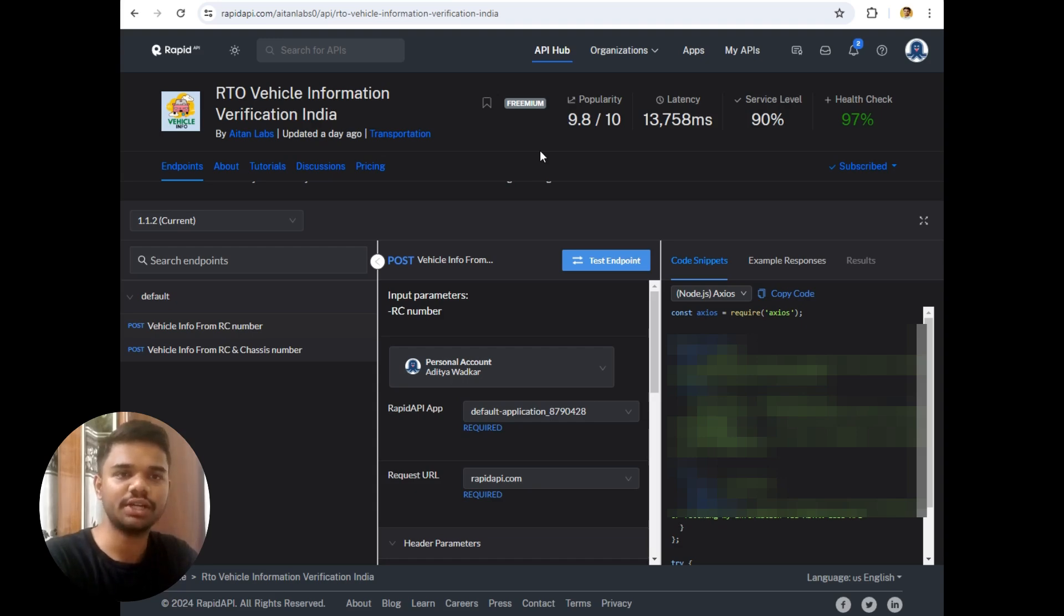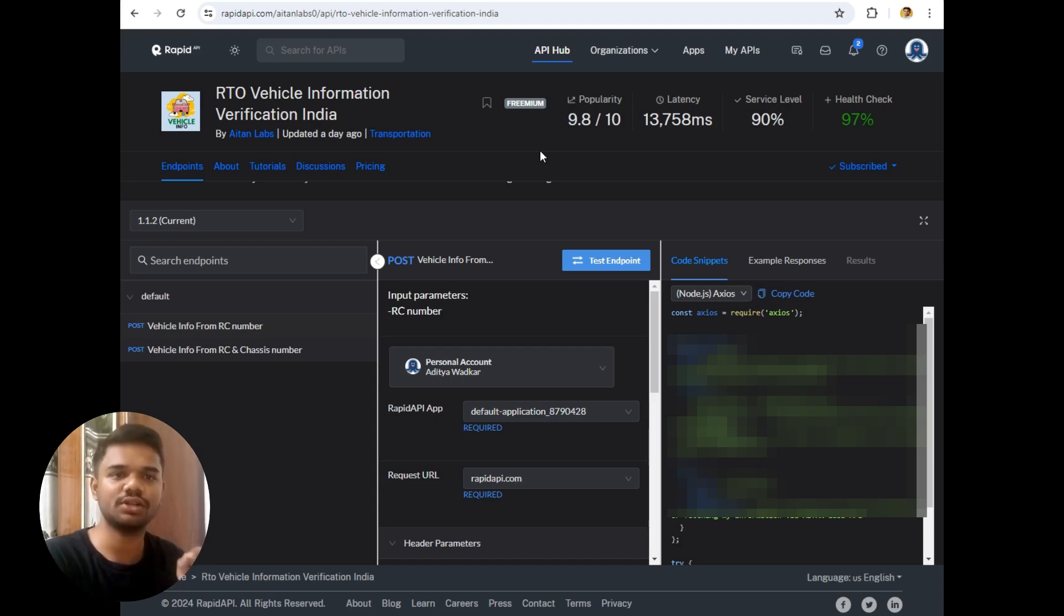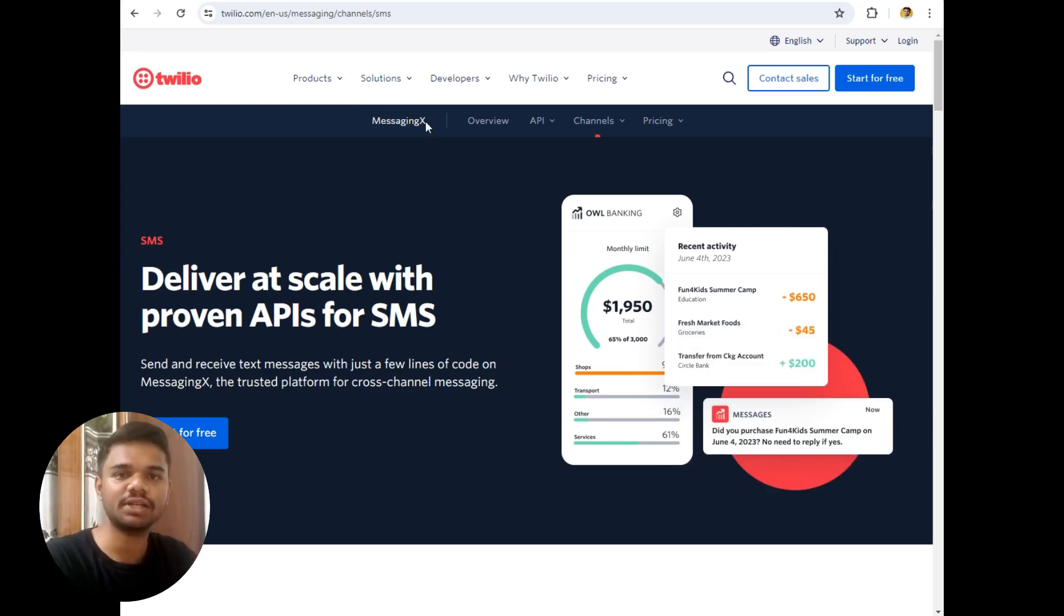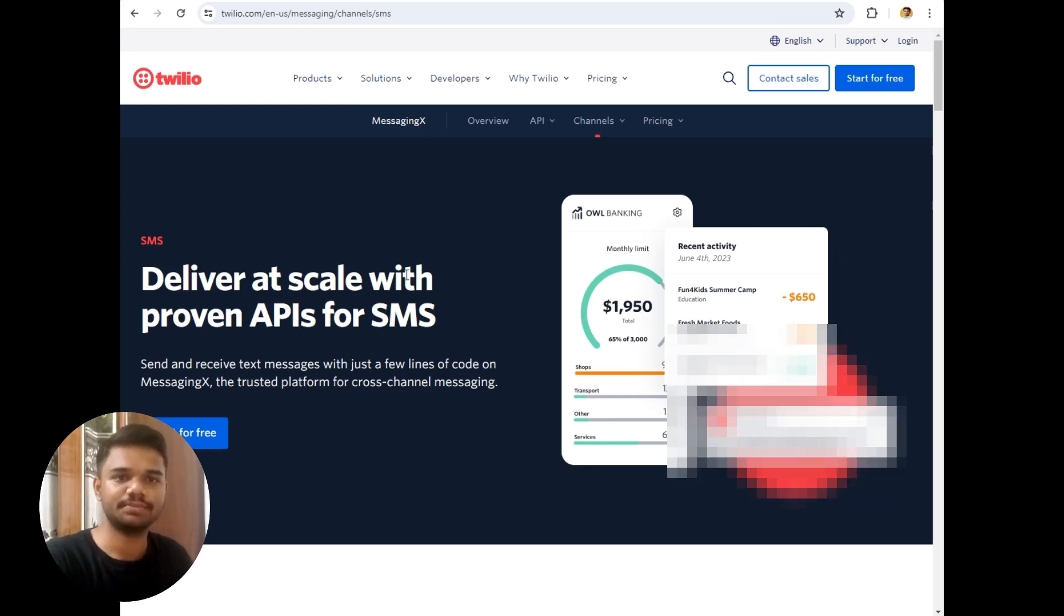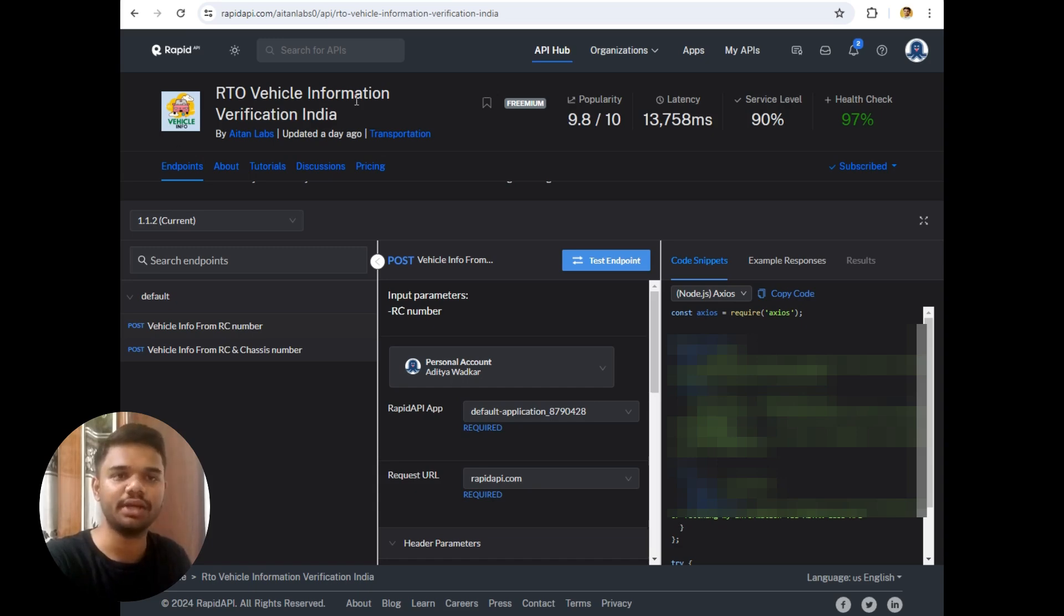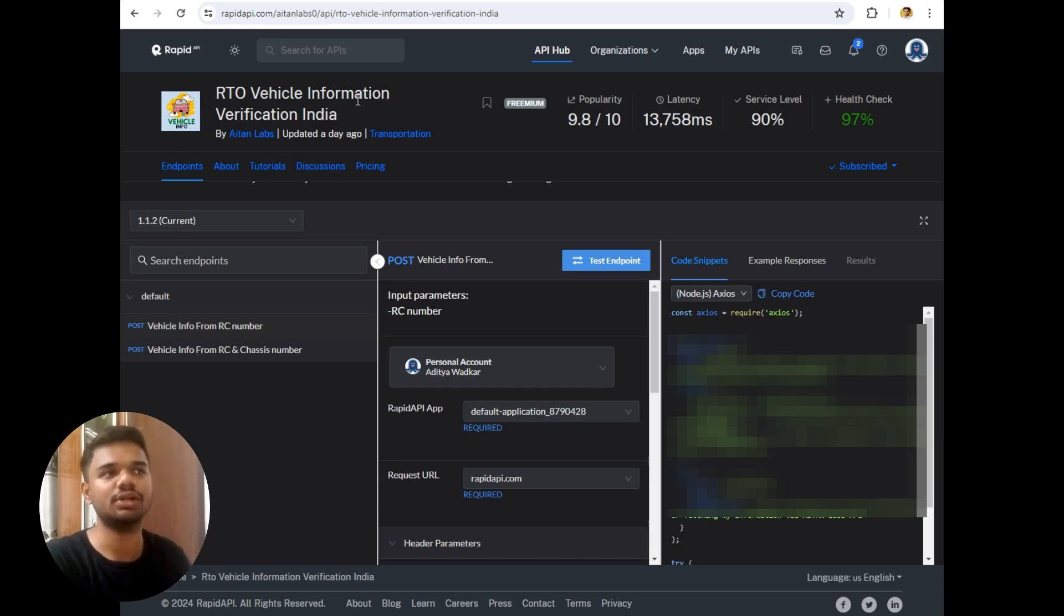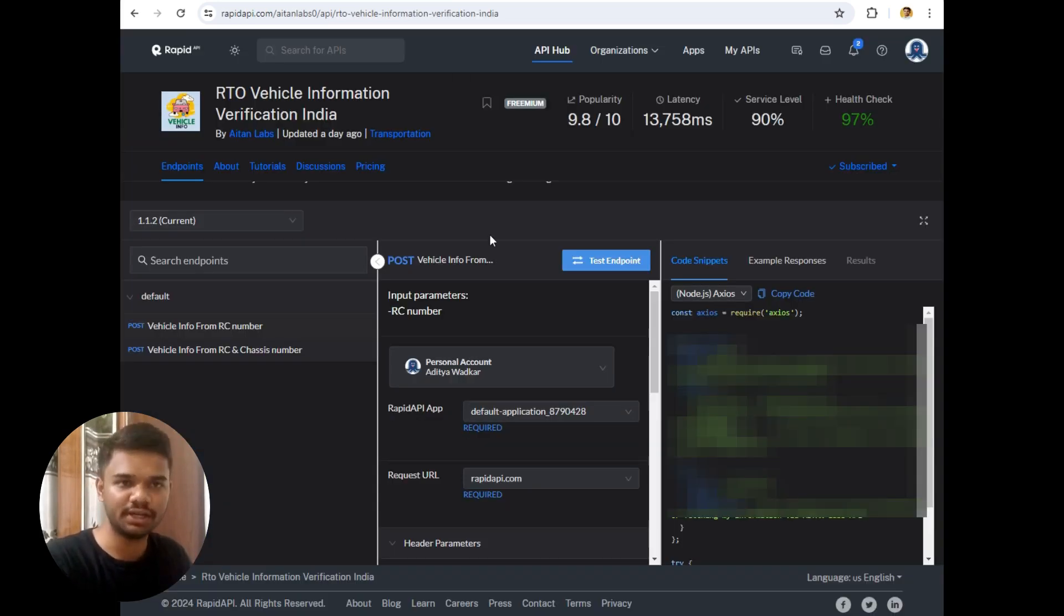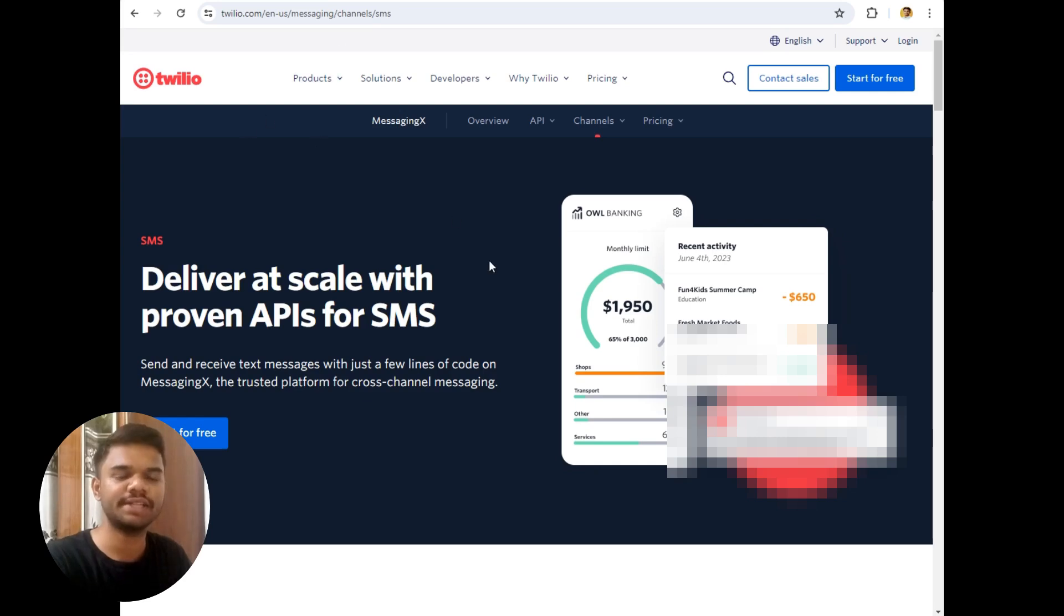So before starting the project I would like to tell you that to send an SMS to the customer, I use Twilio. It is the famous message sending platform where we can send 100 messages per day. But using this RTO vehicle information API we can simply hit or request only 5 times a month. So these were the two platforms that I use in my project for fetching the vehicle details and simply sending the SMS.